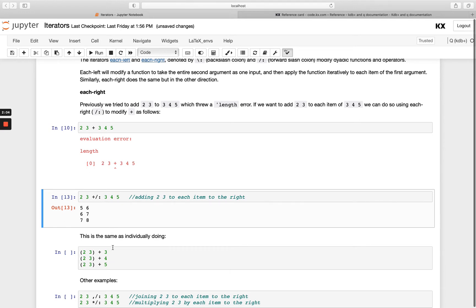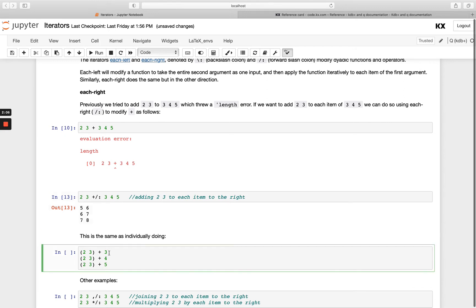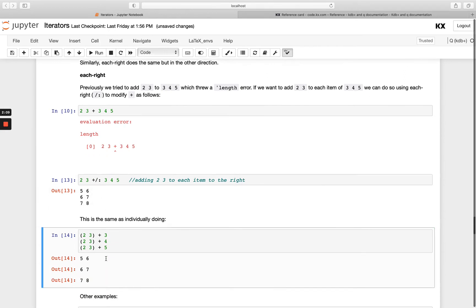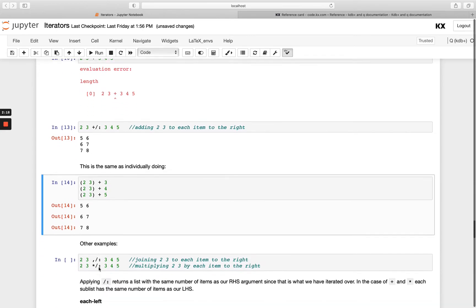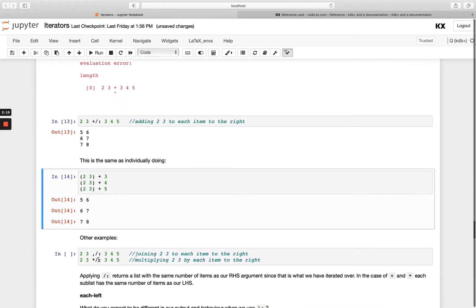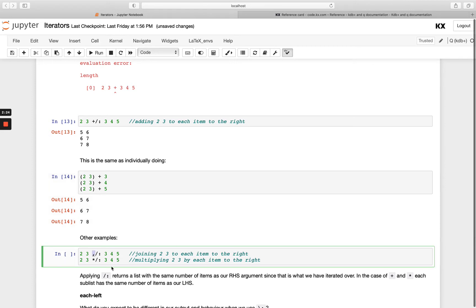This is the exact same thing as doing our addition separately — adding 3 first to the left-hand side, then 4, then 5, and getting this output shape. We have a few more examples here showing the join operator and then the multiply operator instead of addition.